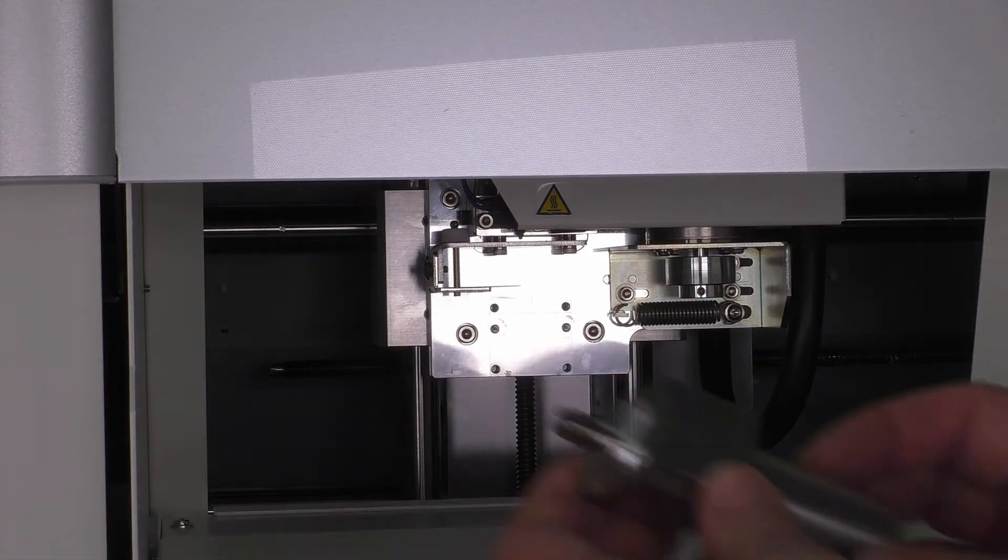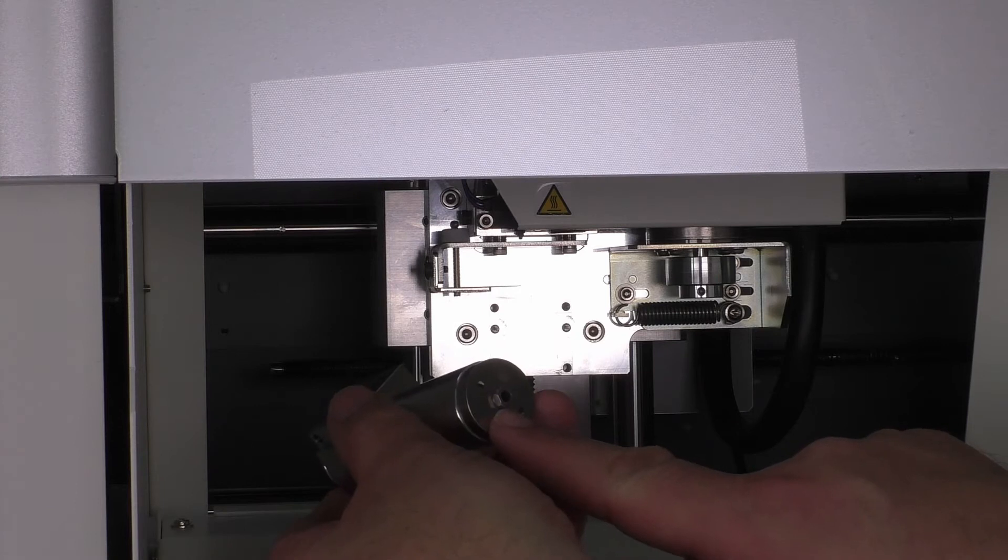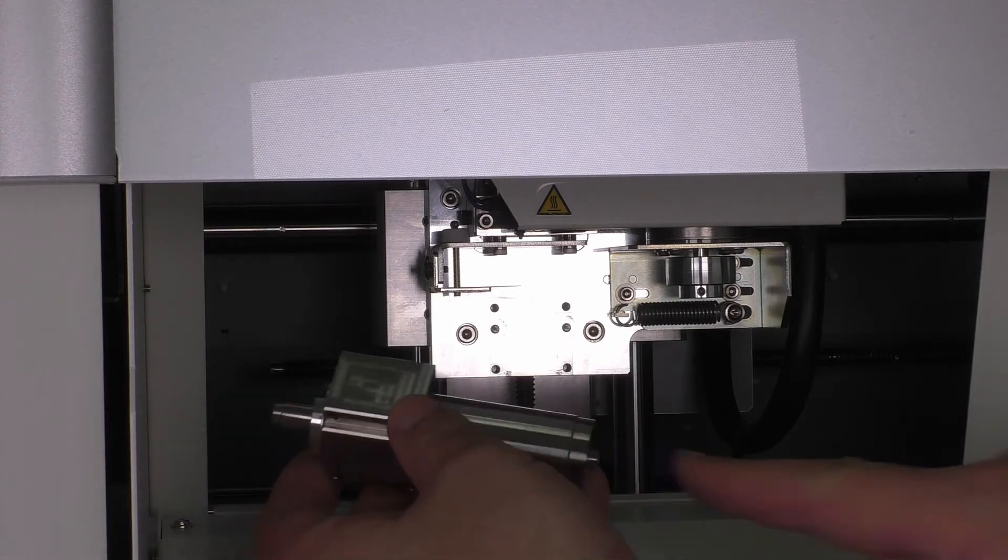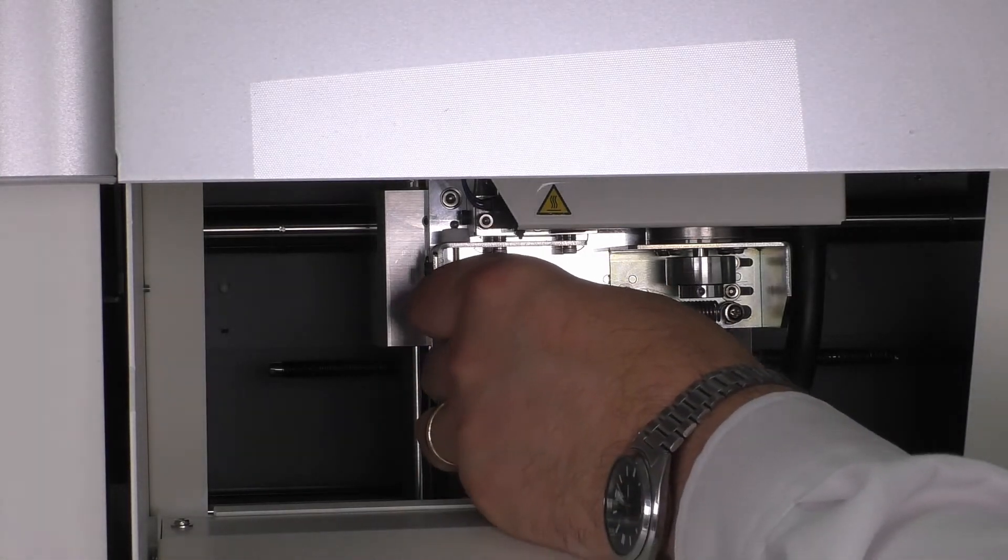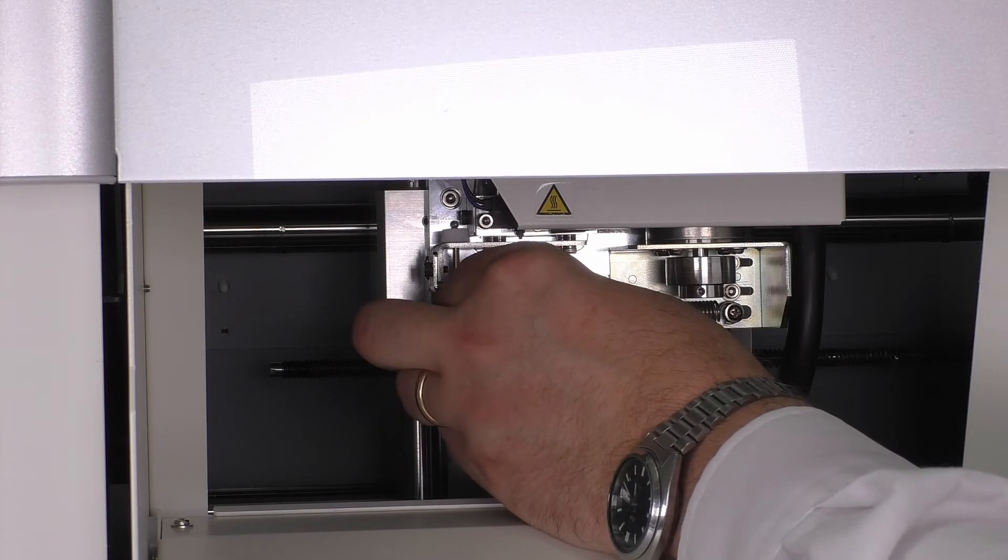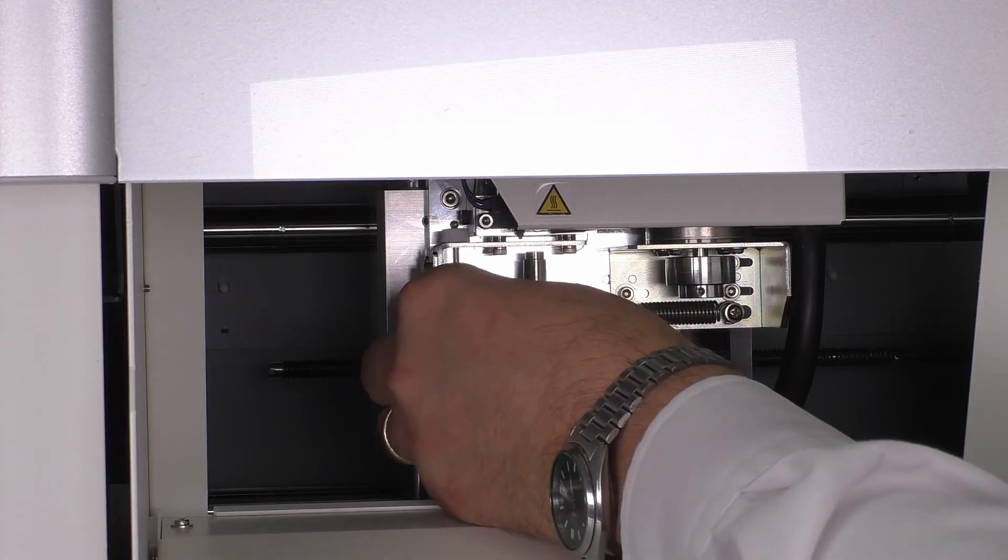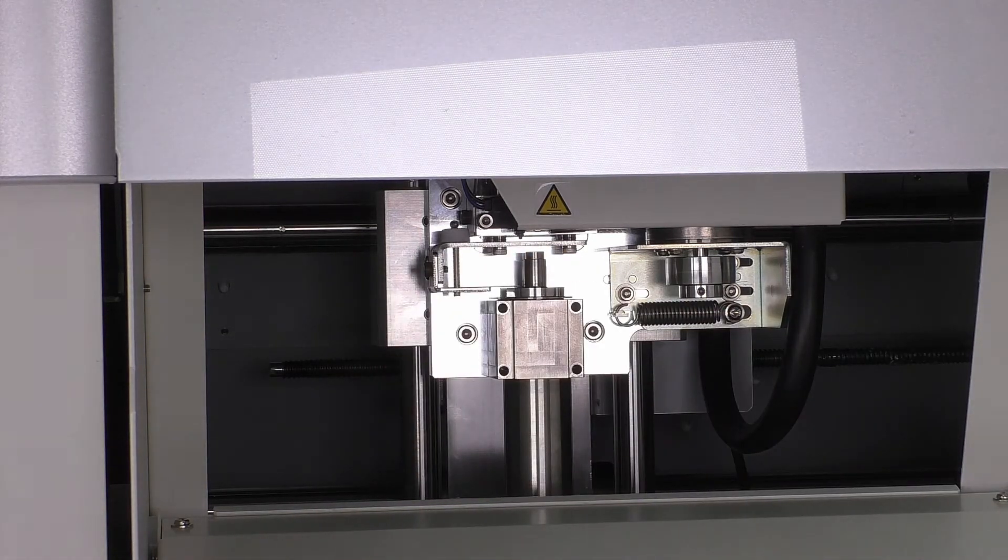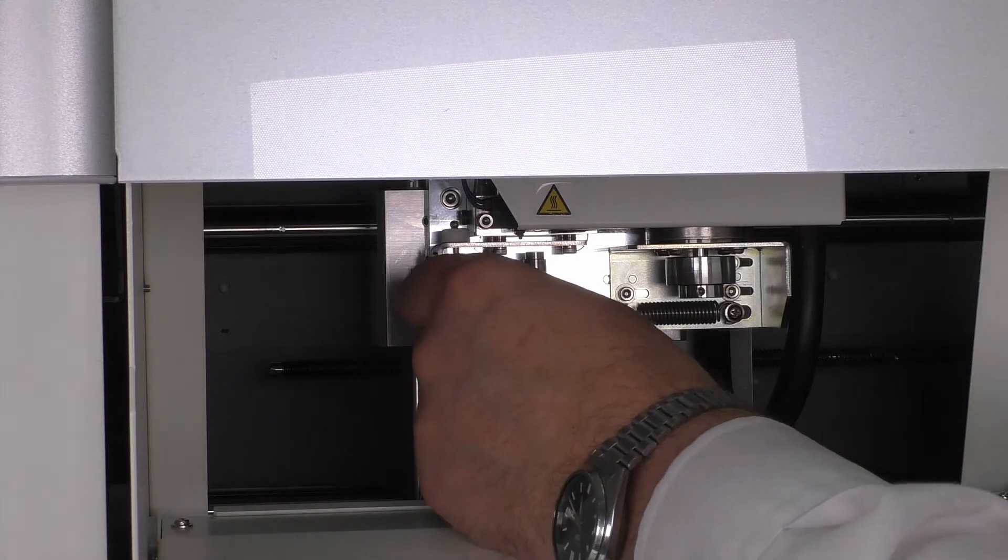Now the new spindle comes with the new collet as well, and taking care of that conductive plate, we mount the new spindle in and replace the screws and tighten up.